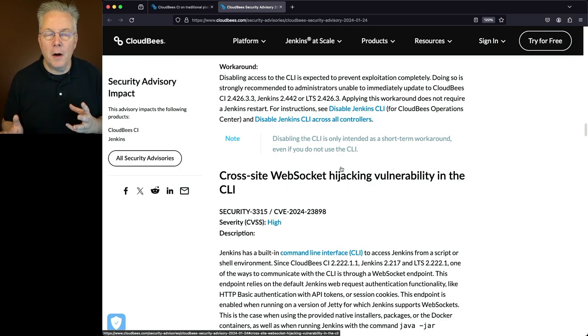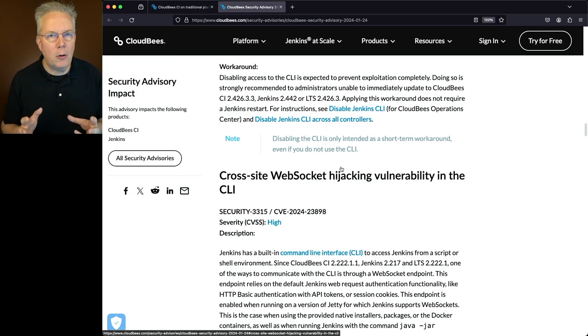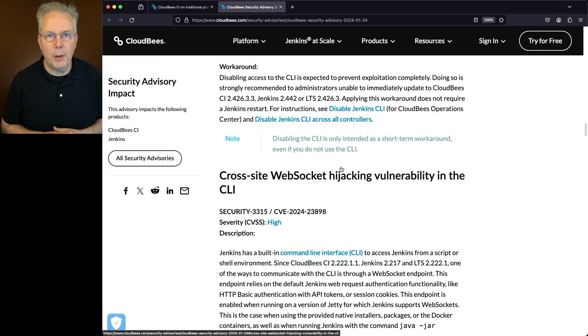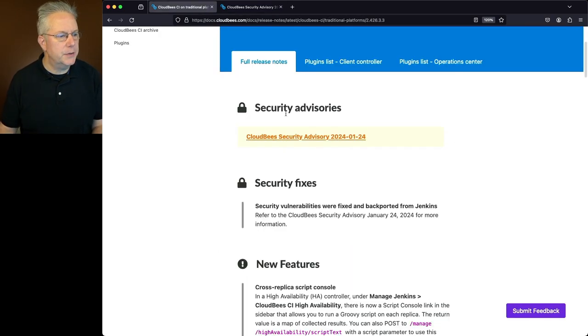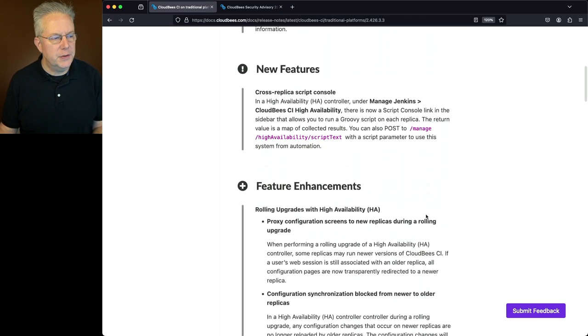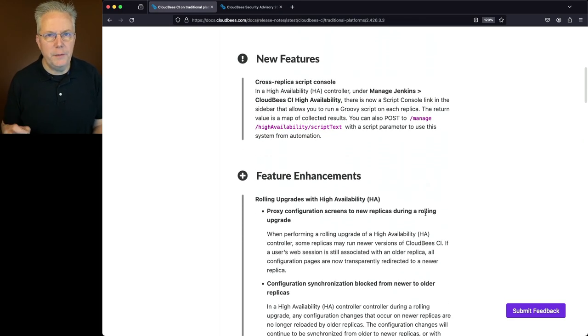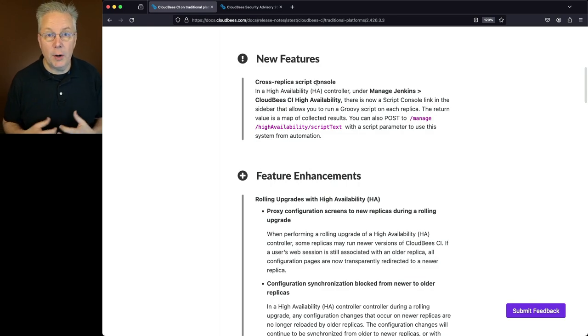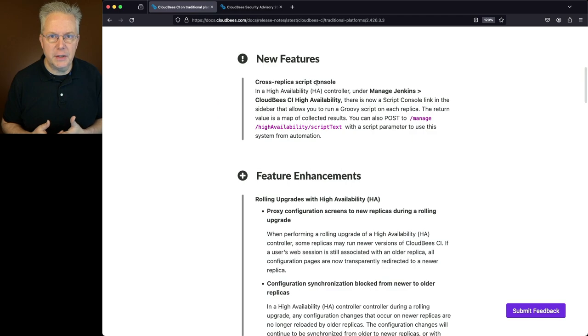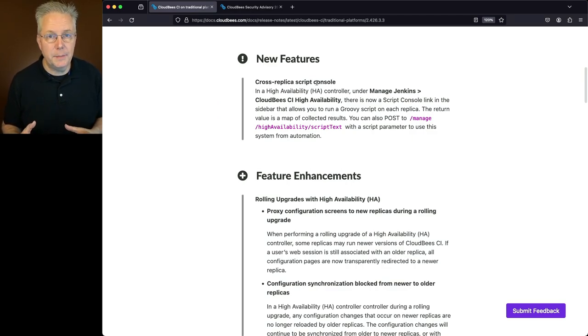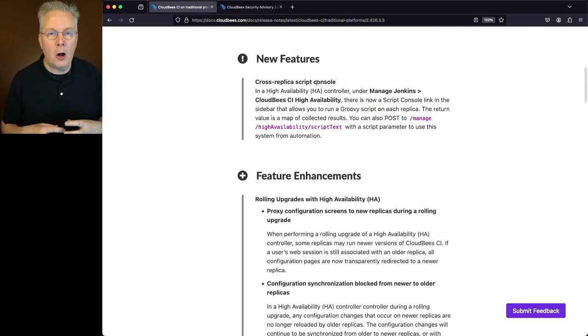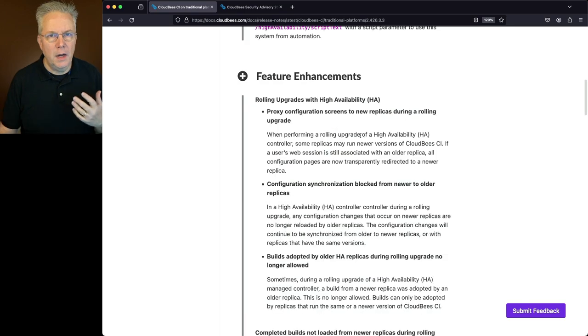There are other items within this security advisory. I highly recommend that you go through and read all of these items and see how they apply to you. Let's go ahead and go back over to our release notes. When we take a look at new features, we'll see there's one new feature with this release, the cross-replica script console. Now if you're an administrator, you may be used to using the script console within Manage Jenkins. What this does is it builds on top of the script console concept and allows you to run a script console on all of the replicas of an HA controller.